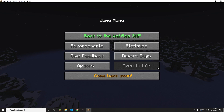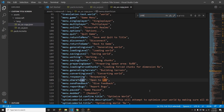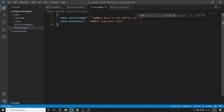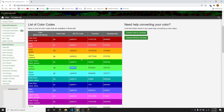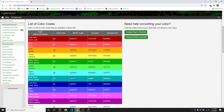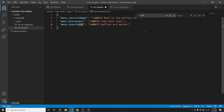One last thing that I'm going to do is change the open to LAN text. As I said before, that's not going to be used while you're in a server, so you can go ahead and change that. So I'm just going to search 'LAN'. It's going to come up with the open to LAN text. I need to copy menu.shareToLan. And then I'm going to add a comma after 'come back soon' and paste open to LAN here. And instead of 'open to LAN', I think I'm just going to make it say 'waffles are better'. Maybe I'll use the dark aqua color code. Then make sure there's no space before the format code.